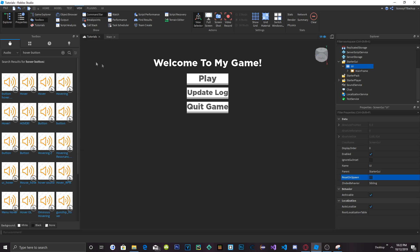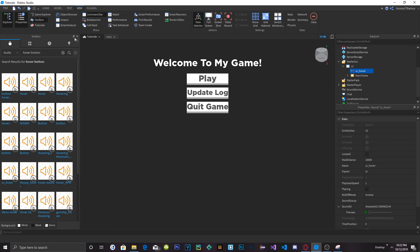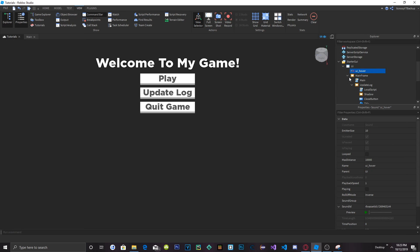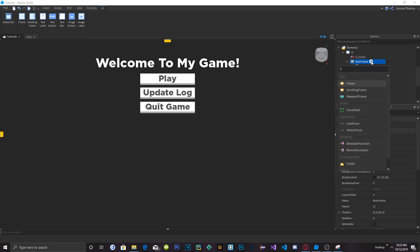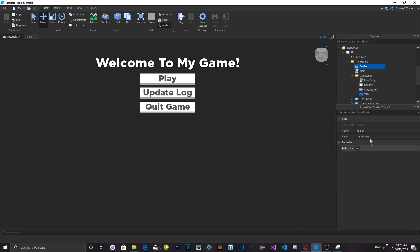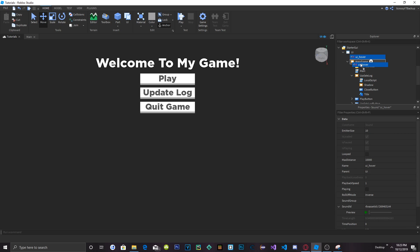If we can add some sound effects — I opened up the toolbox and searched for 'hover button' and found one that would be a nice sound for when we hover over these buttons. Let's add it and create a Folder in the MainFrame called SoundEffects — capital S, capital E. Drag in the UI hover sound and rename it ButtonHover — capital B, capital H.